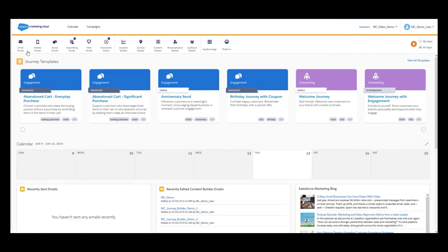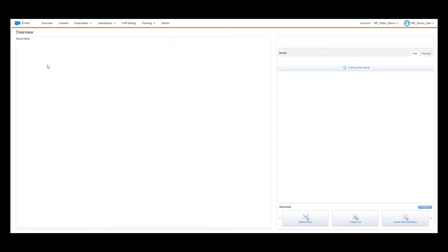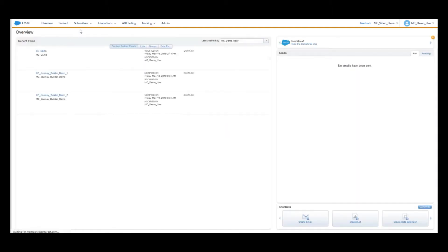First, we will need to create a data filter definition. Log in to your Marketing Cloud account, go to Email Studio, then Email, then Subscribers, and Data Filters.